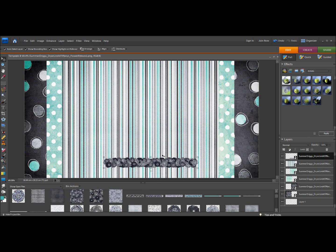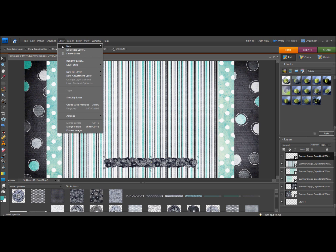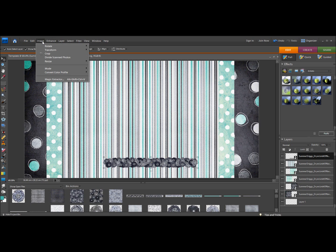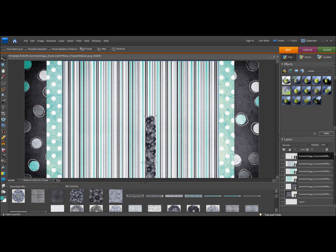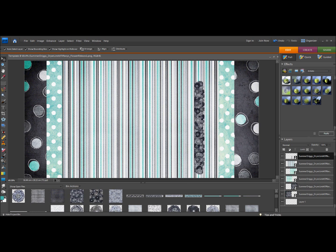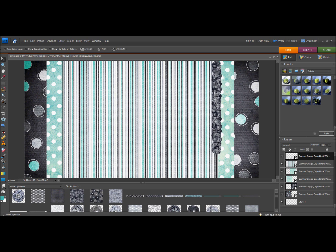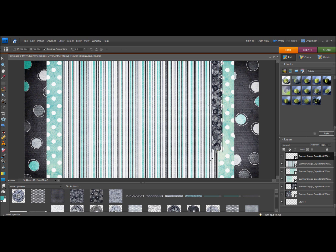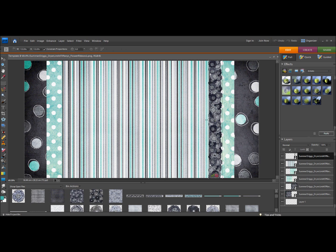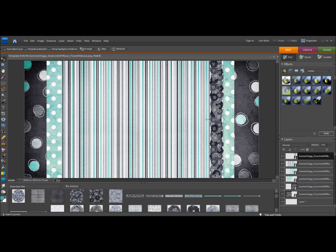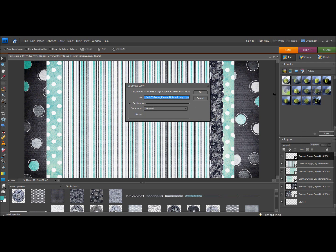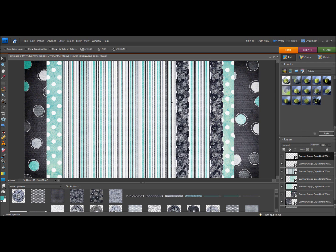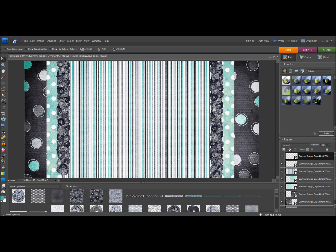Now I want this element to go vertically, so I'm going to go to Image, Rotate, and I'm going to rotate my layer, not my whole file. I'm going to rotate it 90 degrees, and then I can make it larger from there. And I'm going to have two of these, so I'm just going to duplicate layer over on the side here to save some time.